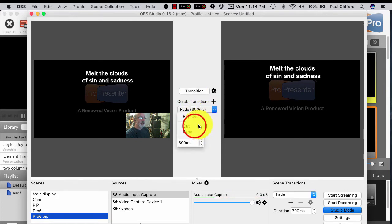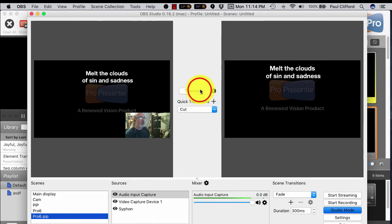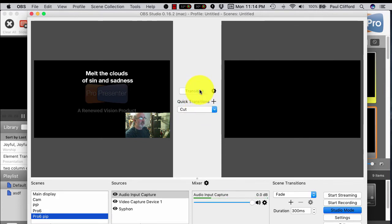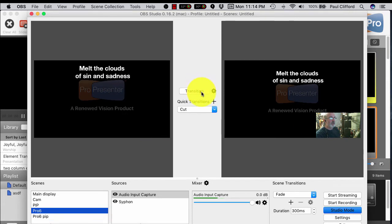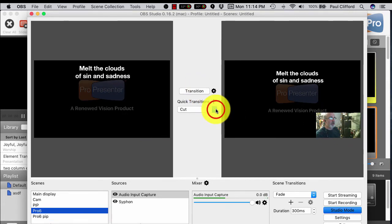But then I can, let's say I want to cut that in. So I can just click Cut, Transition, and that pops right in.